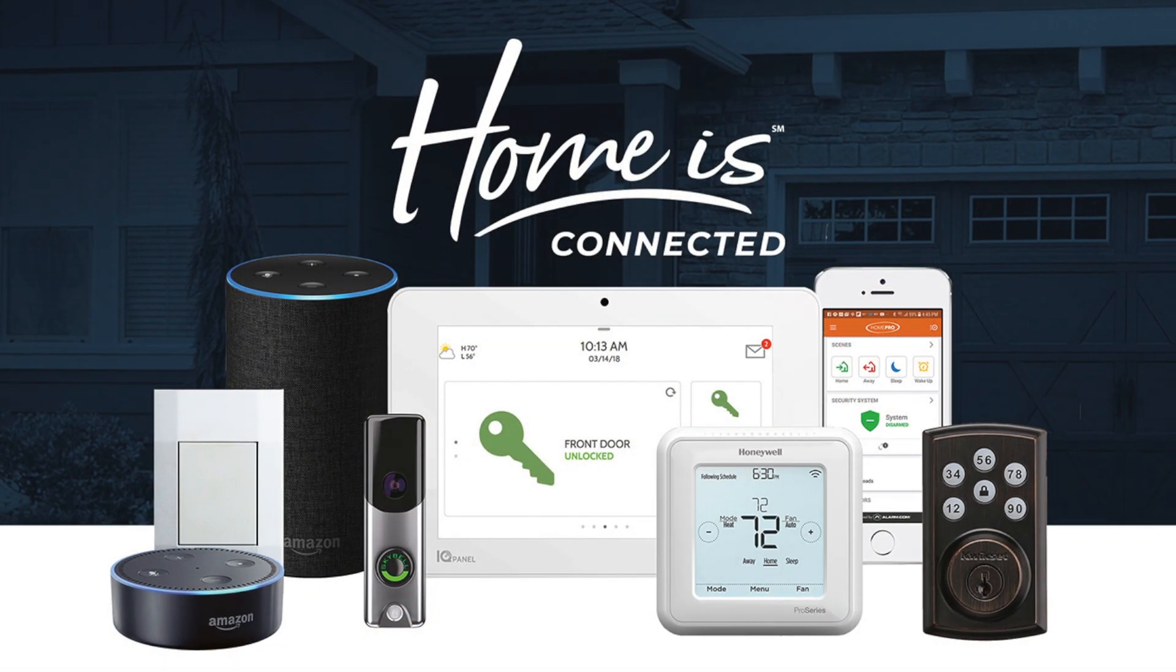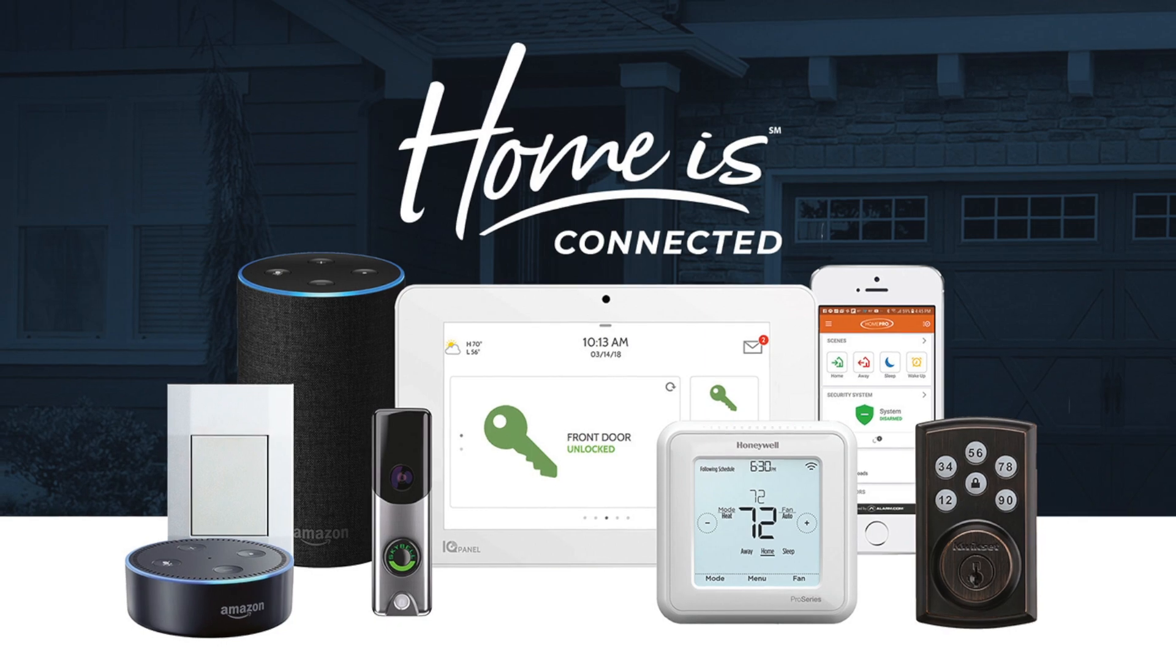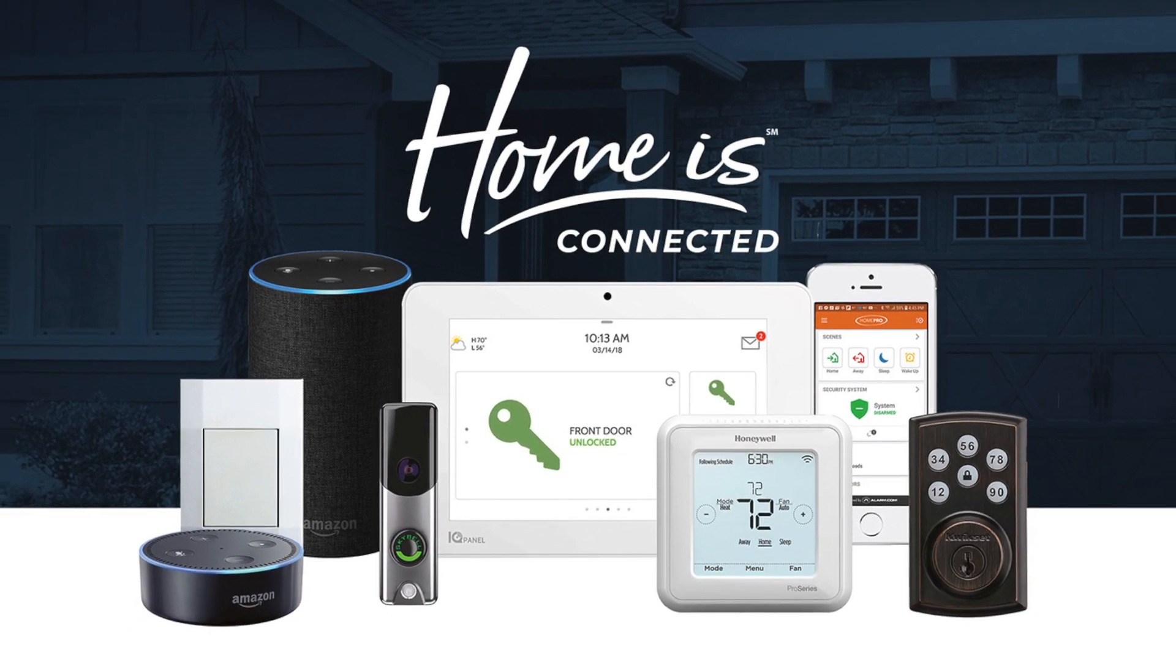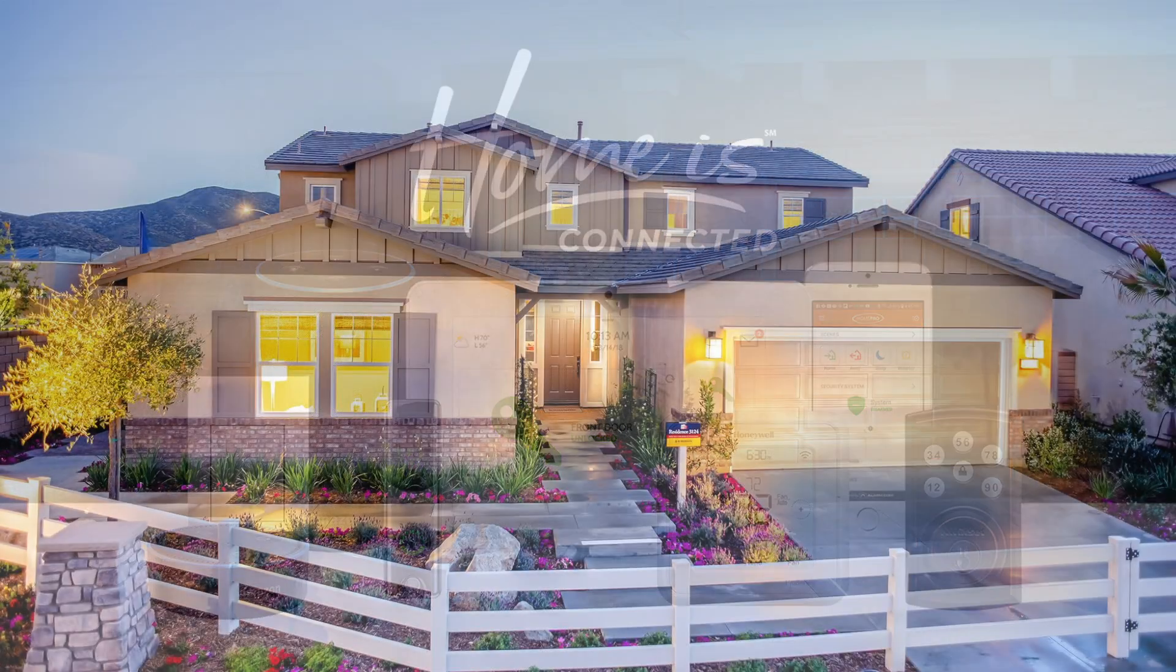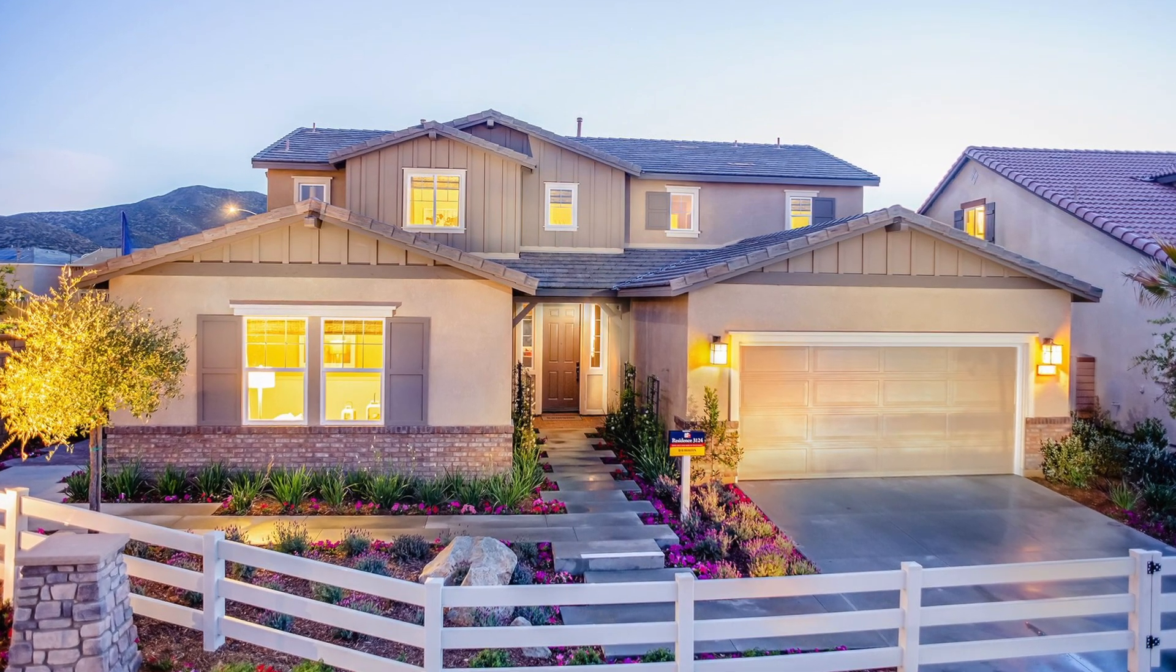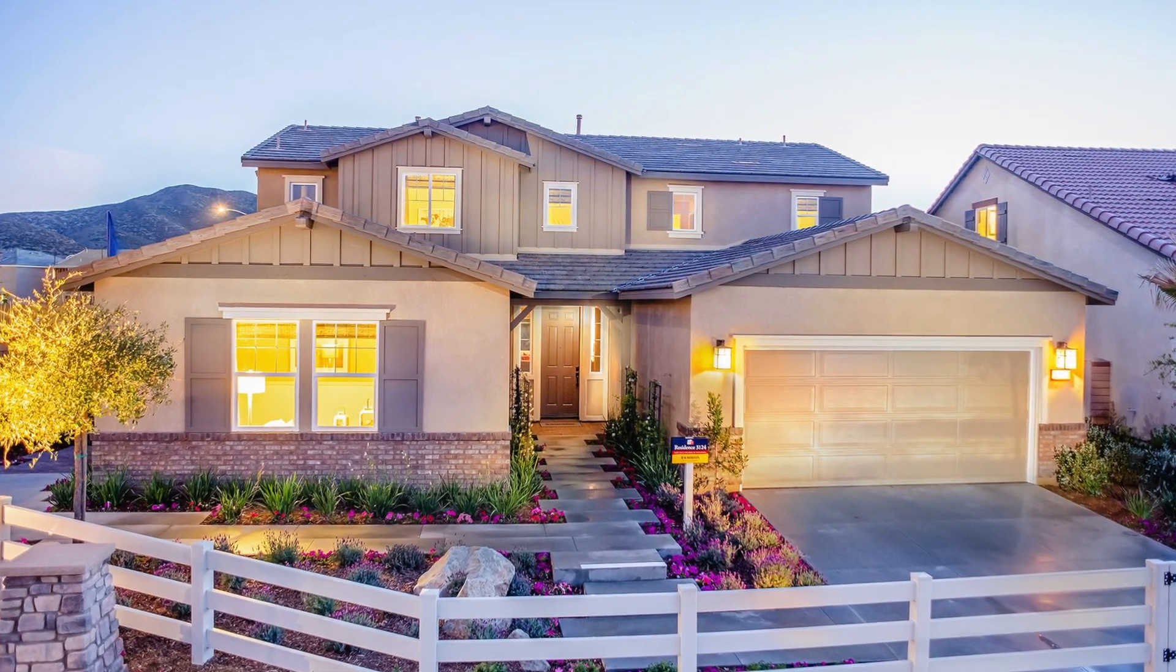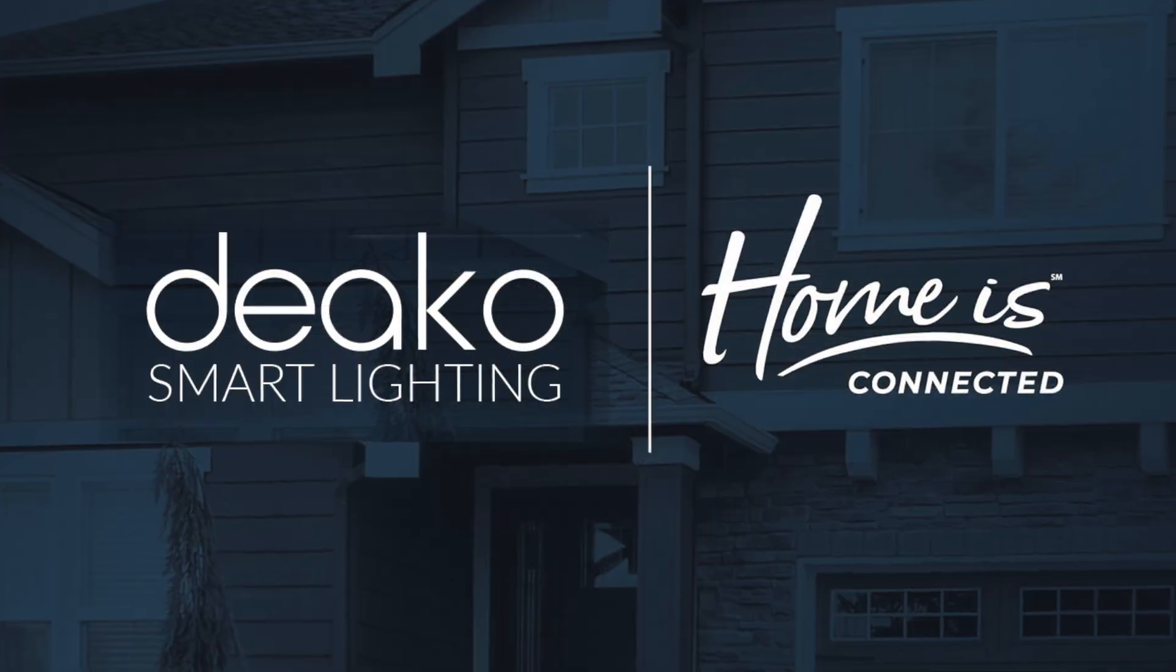Adding Deco to your house not only future-proofs your lighting, but it also gives a customer an option that's purely unique to DR Horton Home is Connected properties. The ability to quickly and safely upgrade the lights in the house to make it their home.